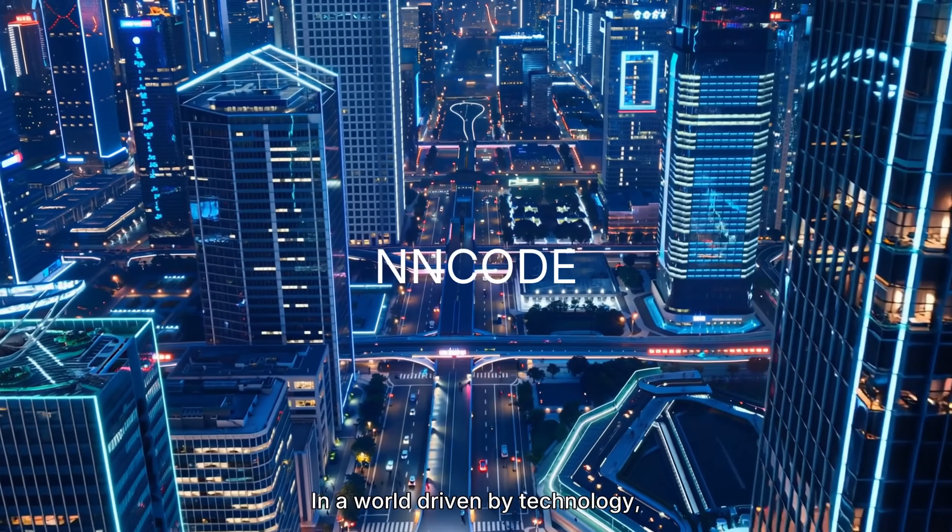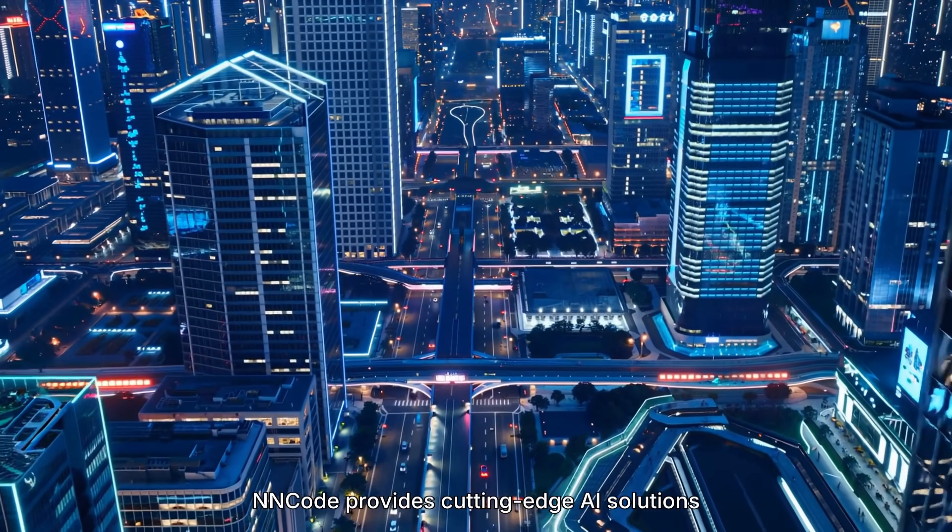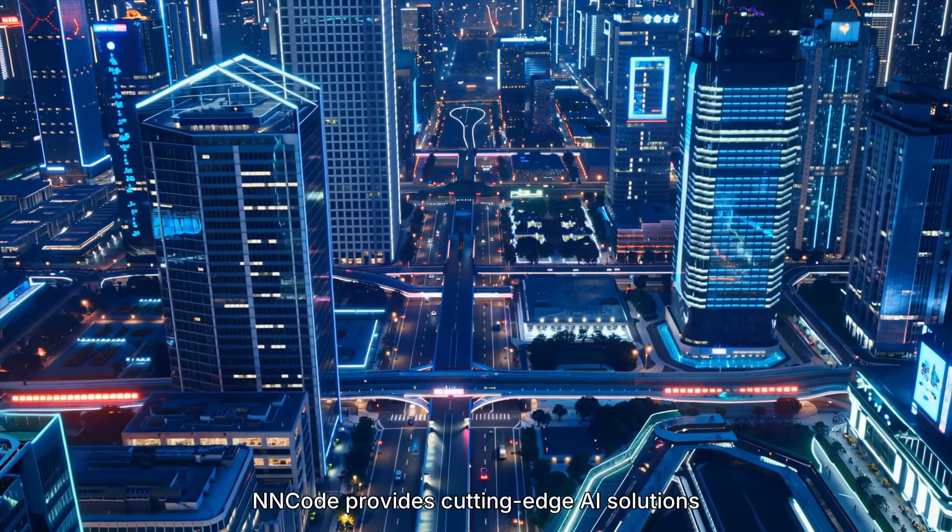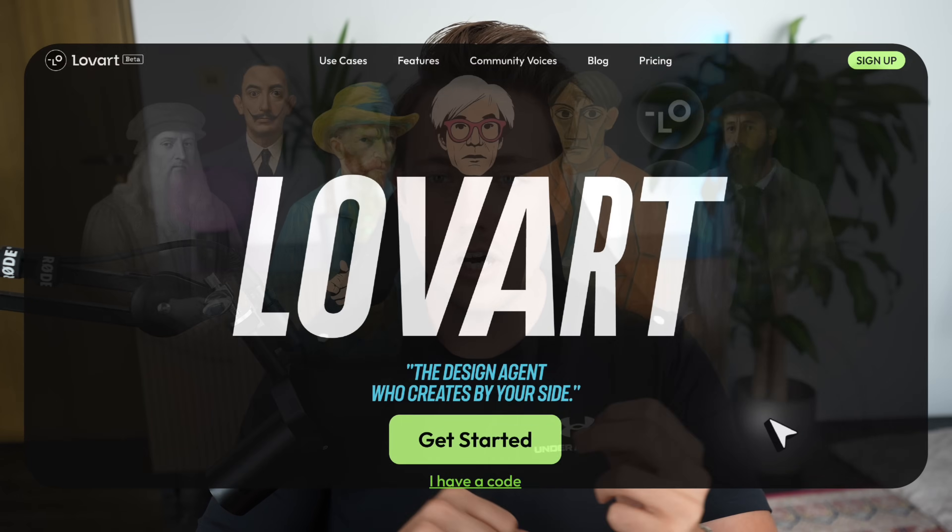In a world driven by technology, NN Code provides cutting-edge AI solutions tailored for small businesses. Let's see how we can create the designs of a computer vision software system with this design AI agent from LoveArt.